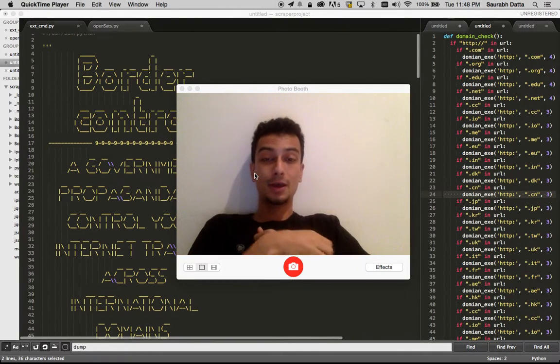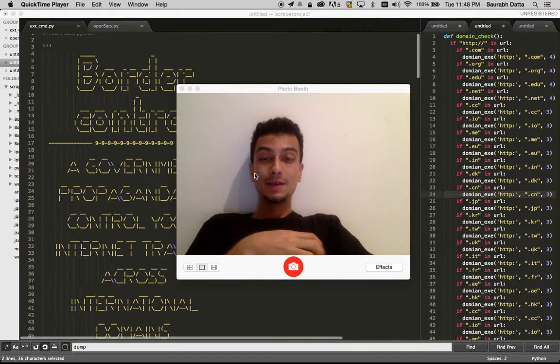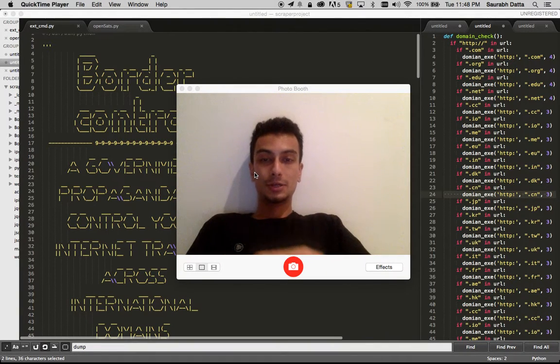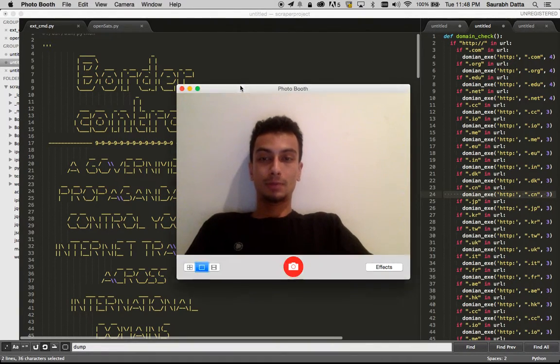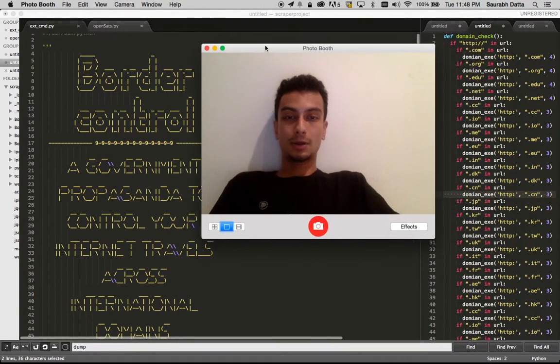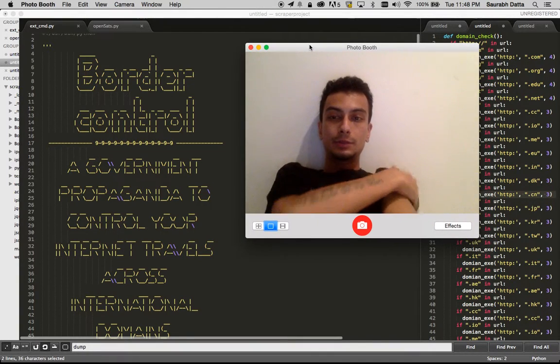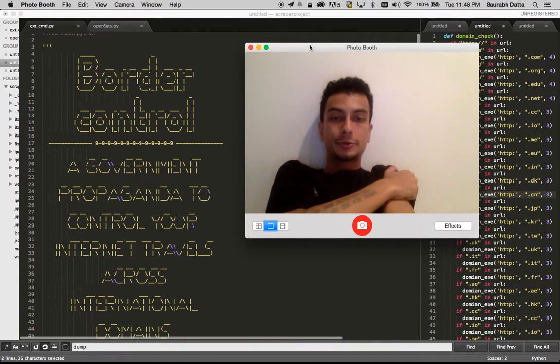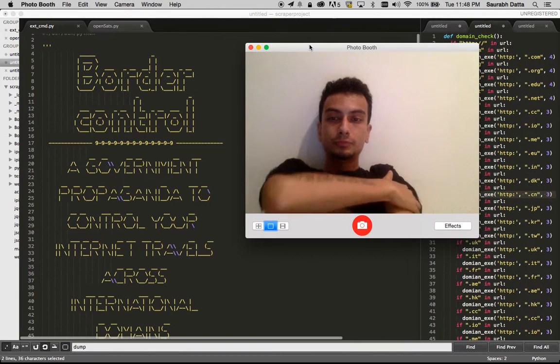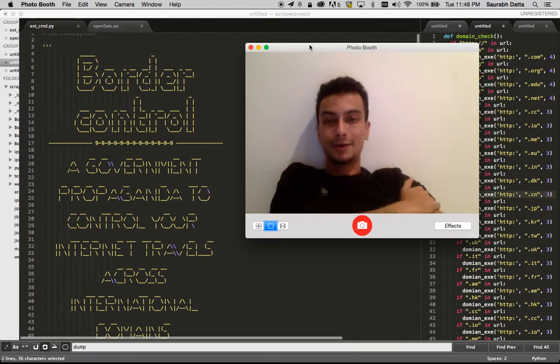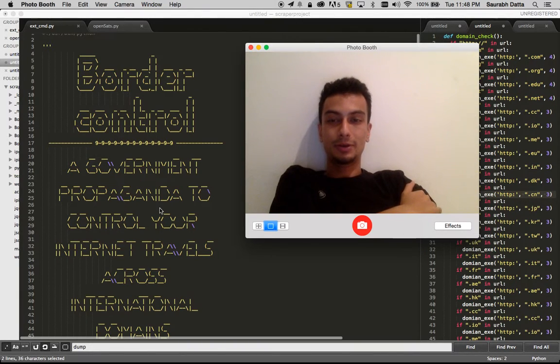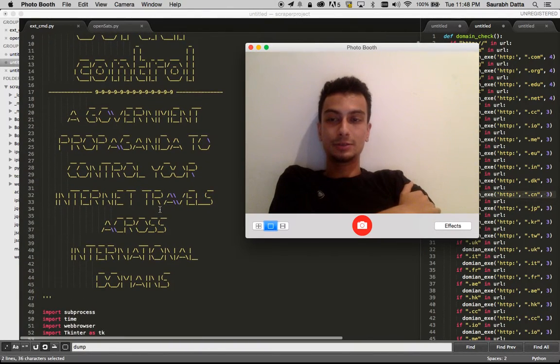Sorry, I forgot. Anyways, I'm here to actually talk about our new project. It's called Border Control. You can actually read it over here.